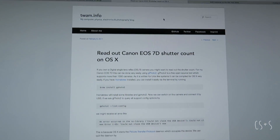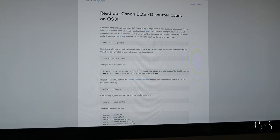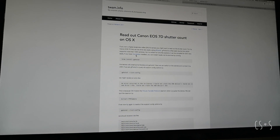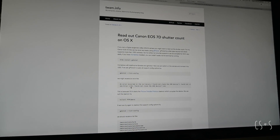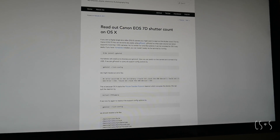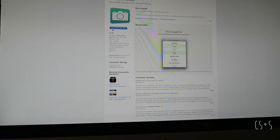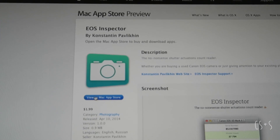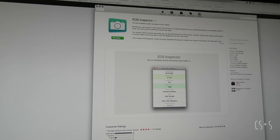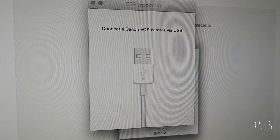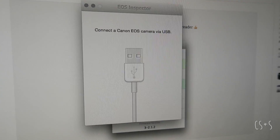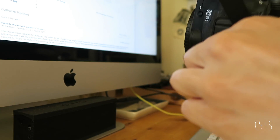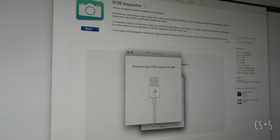I spent a little bit of time online reading about all the different things you can do — there is a way to download some software if you have homebrew installed, yada yada yada — but it seemed like maybe EOS Inspector is going to be a more time-efficient route. So at the Mac Store you go to EOS Inspector. I'm going to go ahead and purchase this for $1.99. Next you connect your Canon via USB — in this case you need a mini USB connector cable. Boom. Well, this isn't good because nothing's happening.